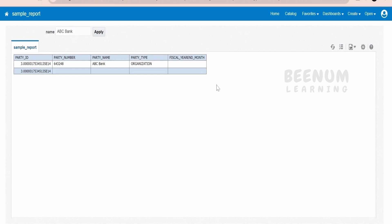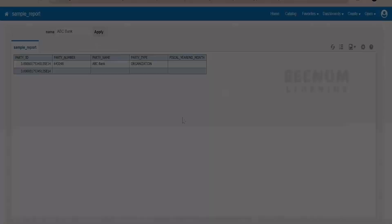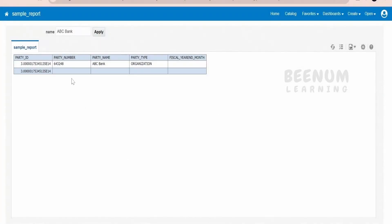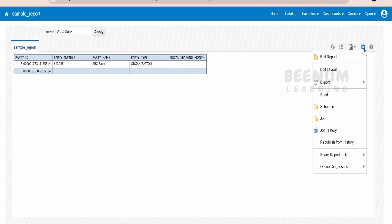In order to embed this BIP report in any other Fusion application, we have to get the link for this BIP report. We are going to see how to get the link in this class, and I will also show you how to make use of Page Composer to embed this BIP report within Suppliers in Procurement. To get the link, you can click on Actions and then click on Share Report Link and select Document Only.